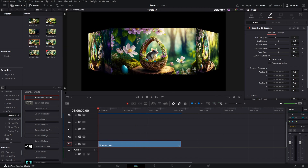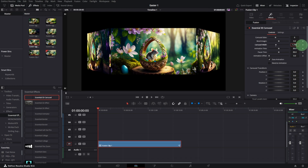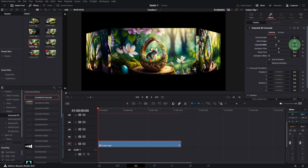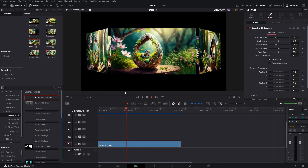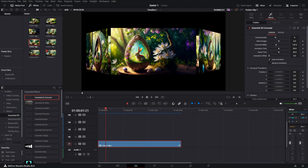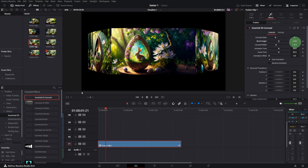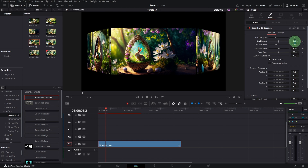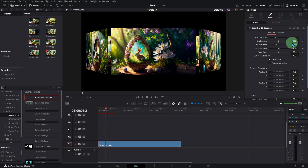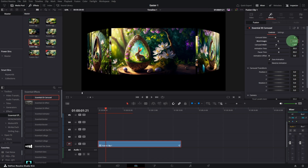Set the carousel sides. I have 6 images. You can adjust the carousel properties as much as you like. You can bend the images inward or outward.